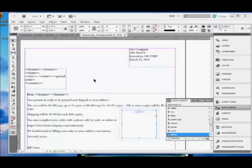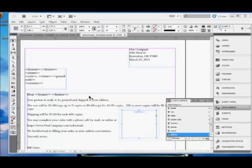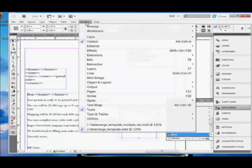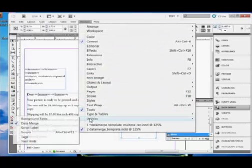In the data merge panel, once everything is set up, that is the fixed content is set in your InDesign document. Placeholders aren't there yet, let's say. And the CSV file has been created.